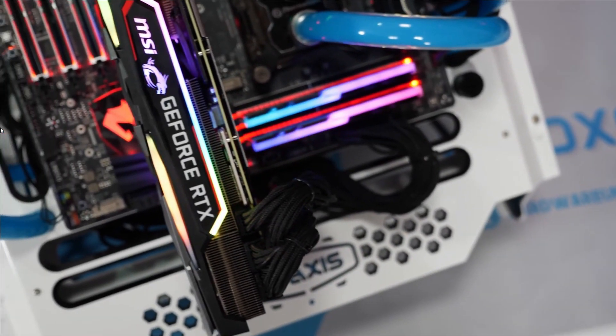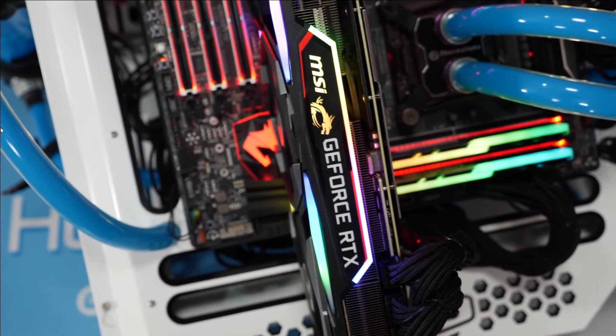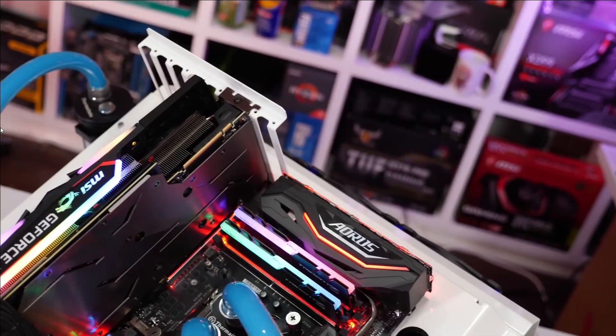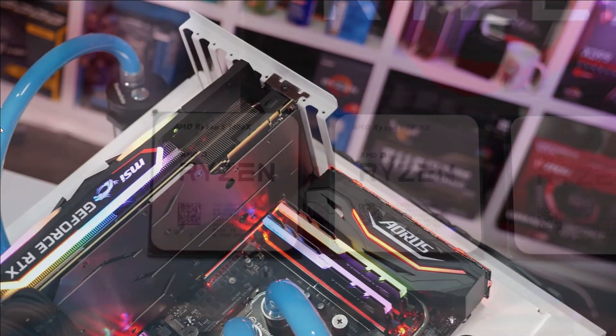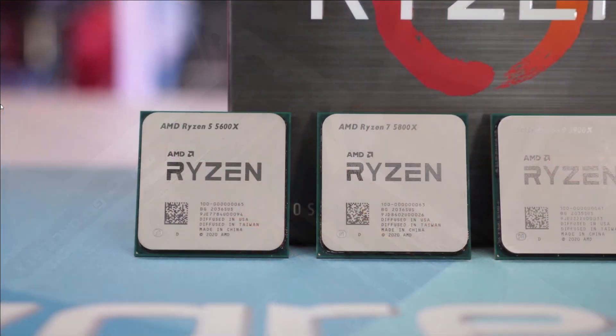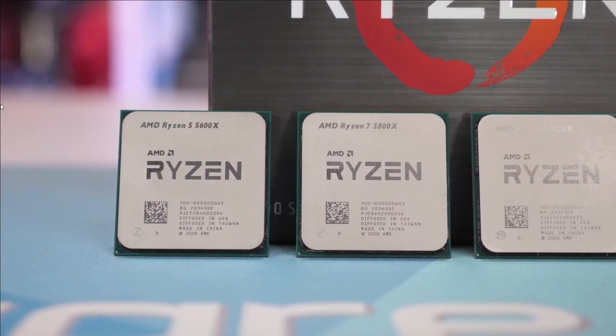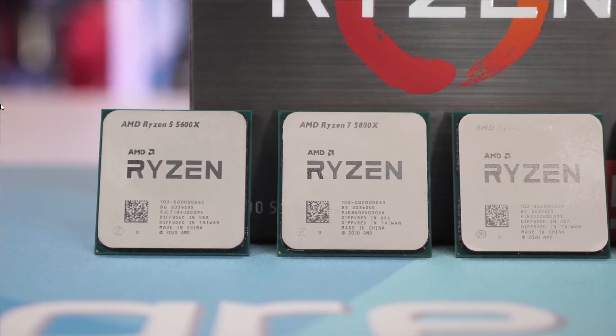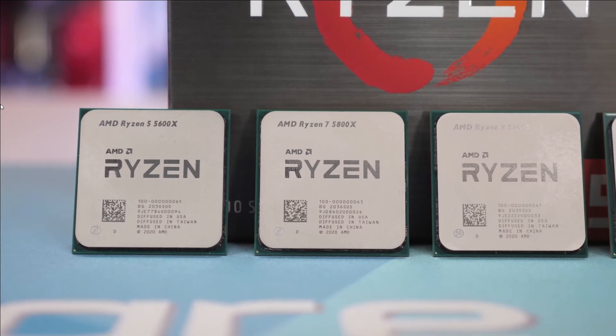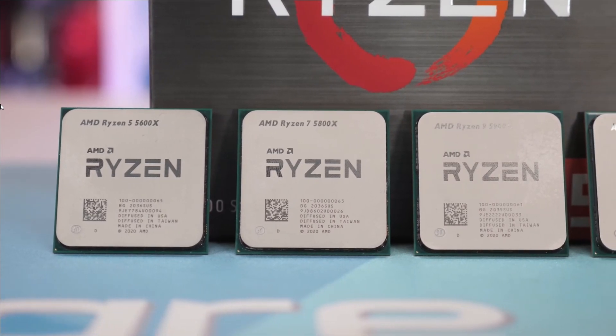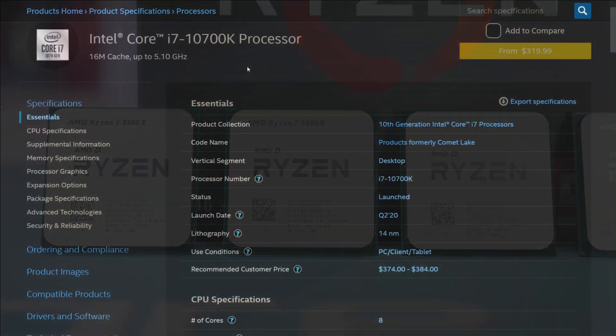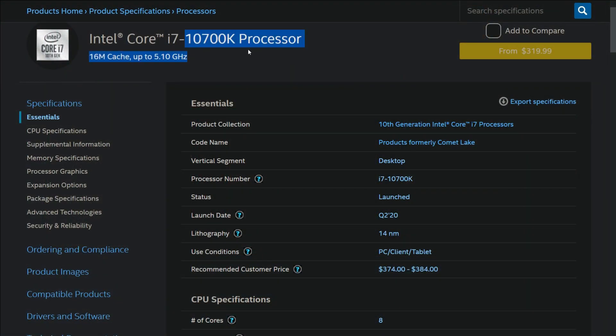If you want to buy the best gaming plus productivity CPU for your desktop, then I would recommend you to buy the AMD Ryzen 7 5800X or the Intel Core i7 10700K.